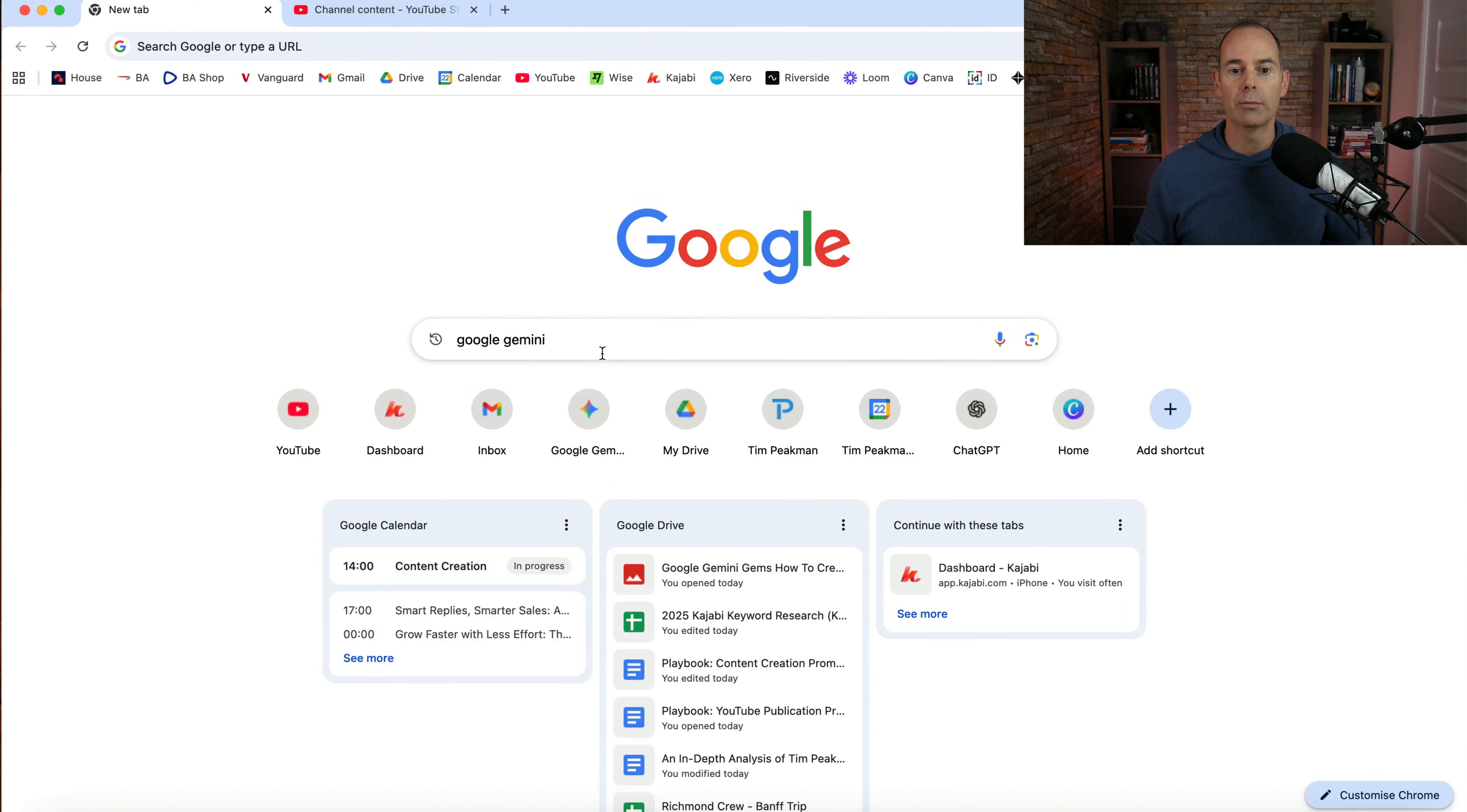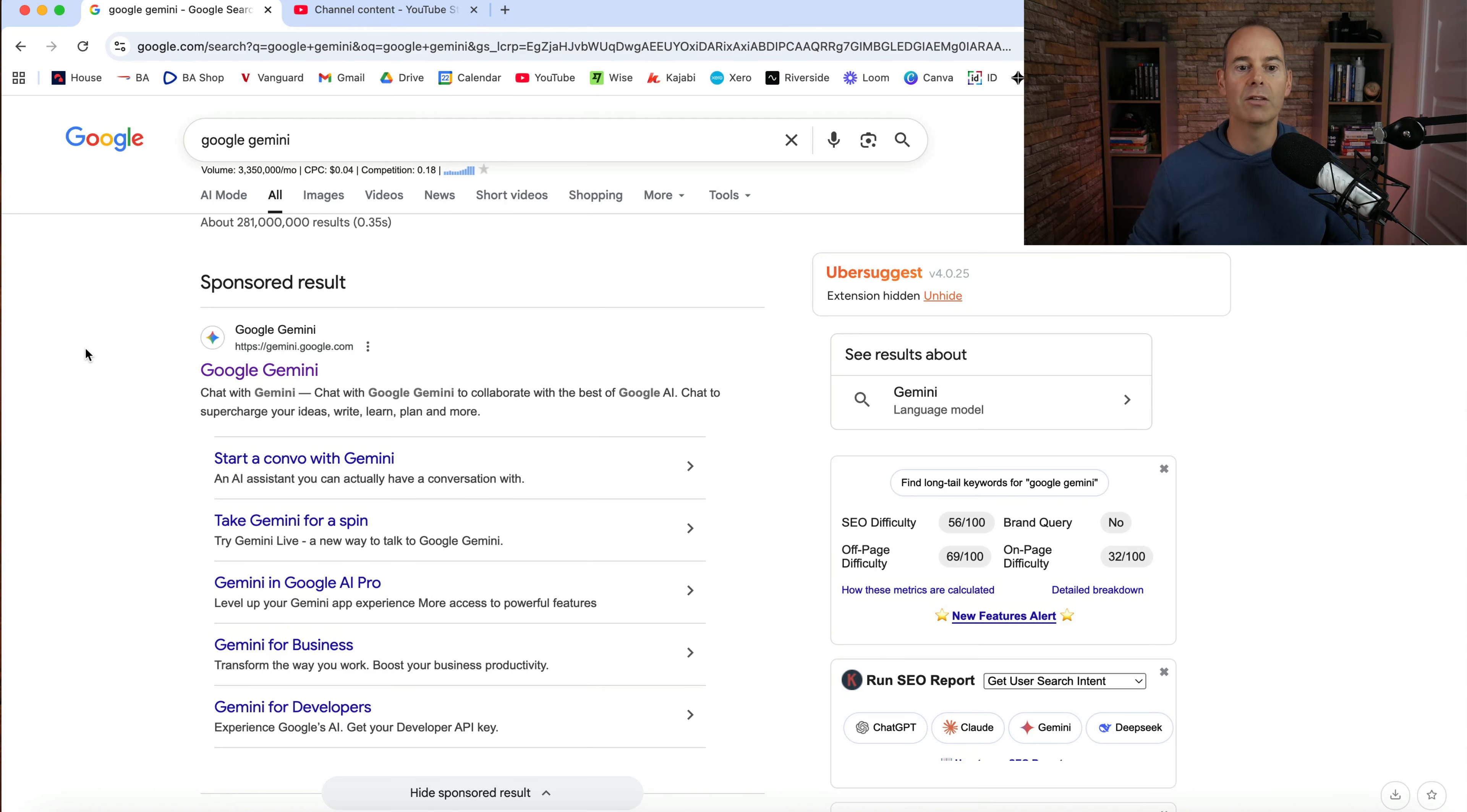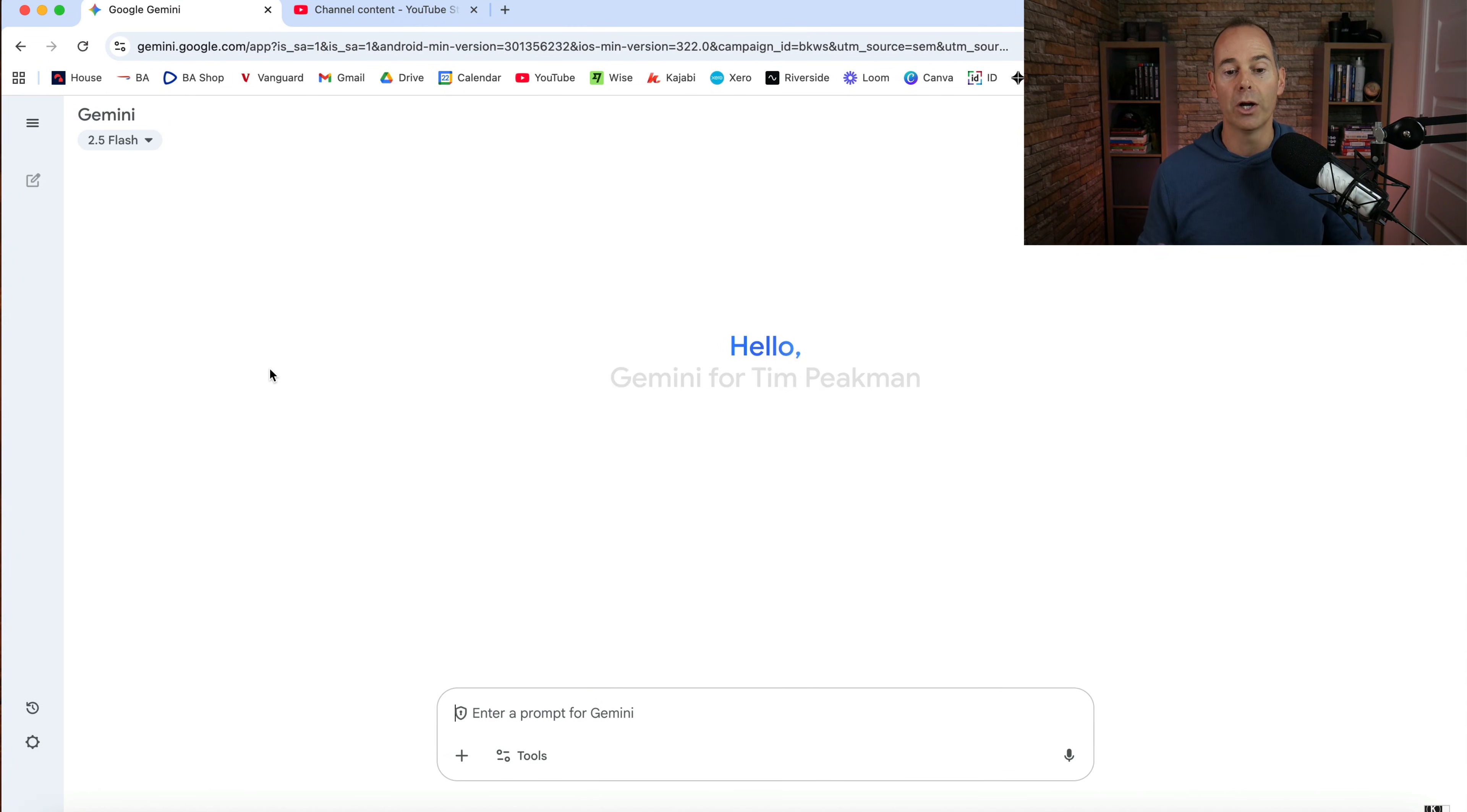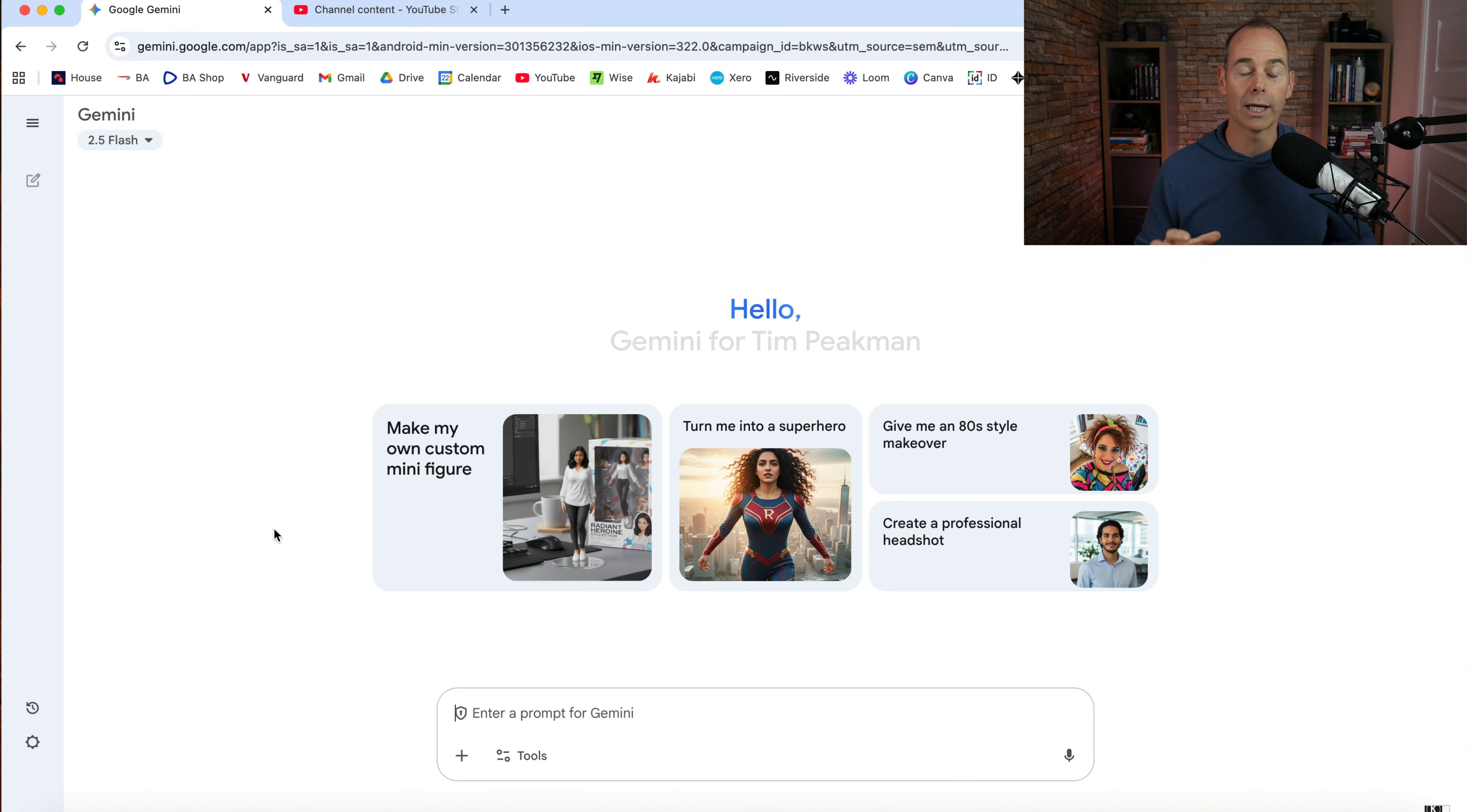So I'm going to dive straight on over into my desktop. So here I am just inside Google. And if you just Google, Google Gemini, it's going to give you access to Google Gemini. It's a free tool, you can get the pro version, but I'm just going to open it up. And it's just going to open up into a new chat window for me. If you have not used this before, you will need to log in through your Google account.